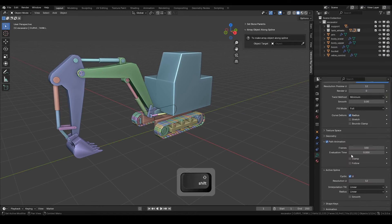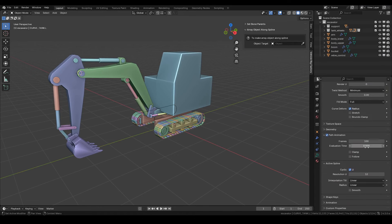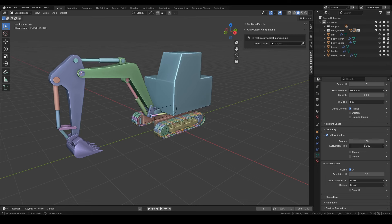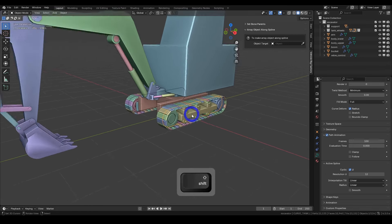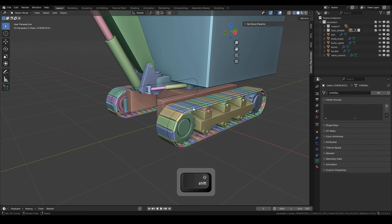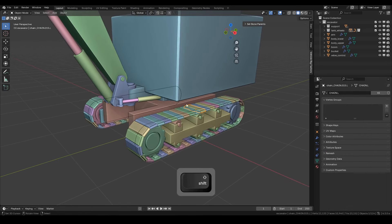Before we begin, make sure you have set up the tank tracks as shown in the video. You can watch the tutorial on creating tank tracks in the video linked in the description below.